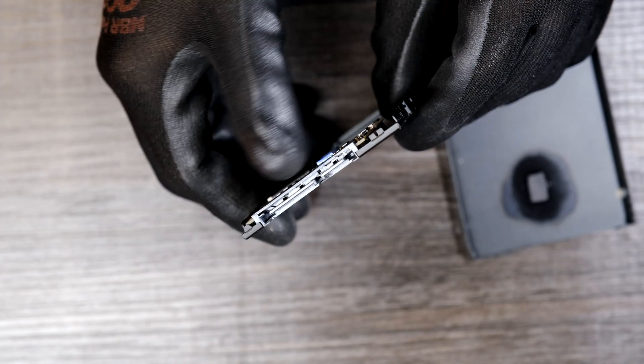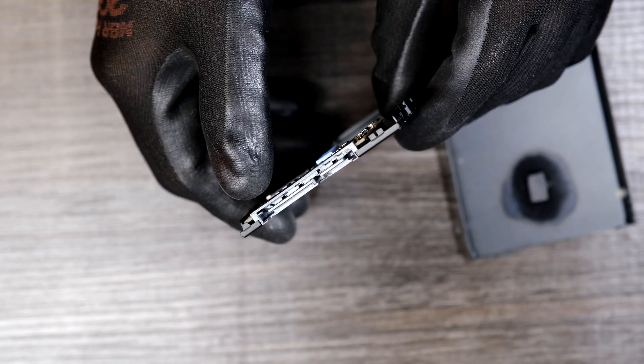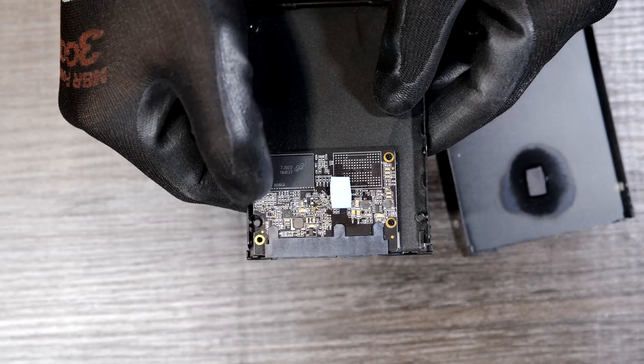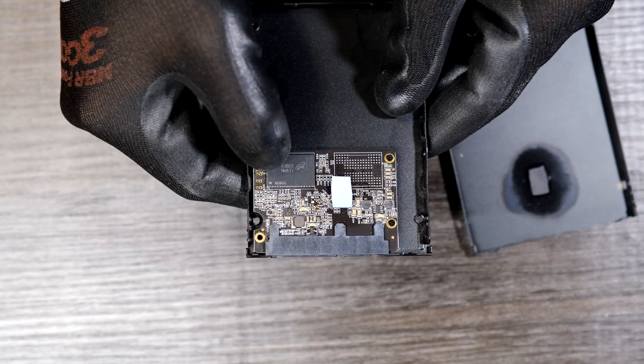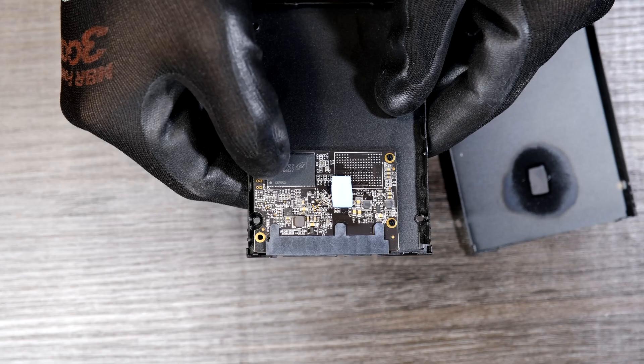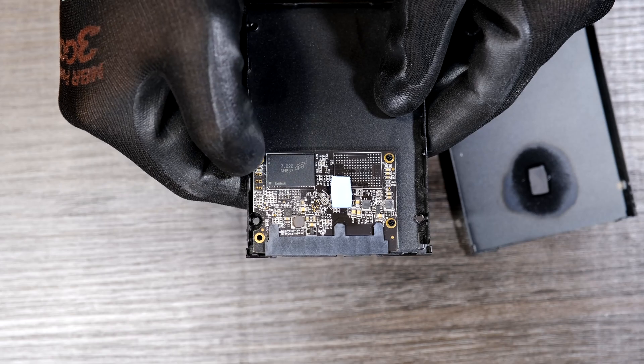That is your SATA connector, capacitors, resistors, and the flash memory right there.